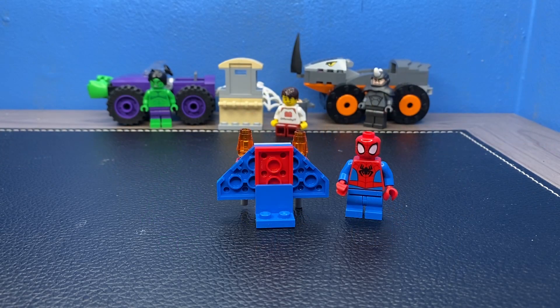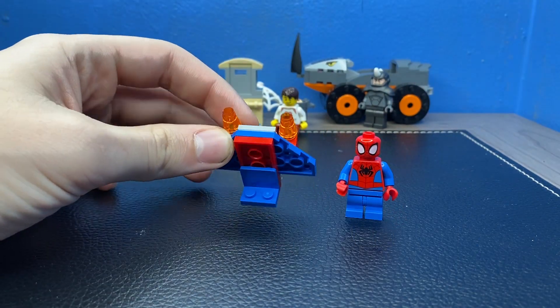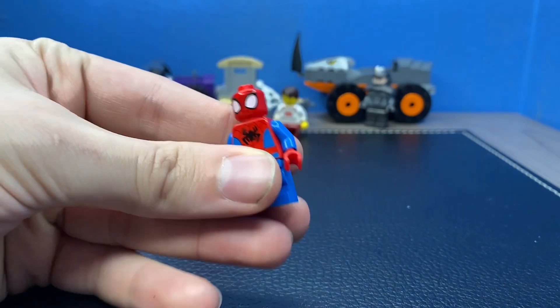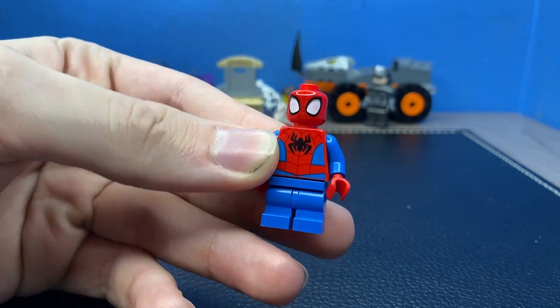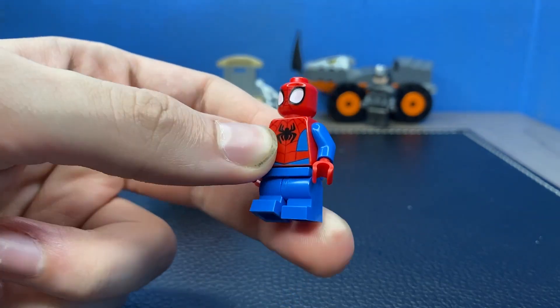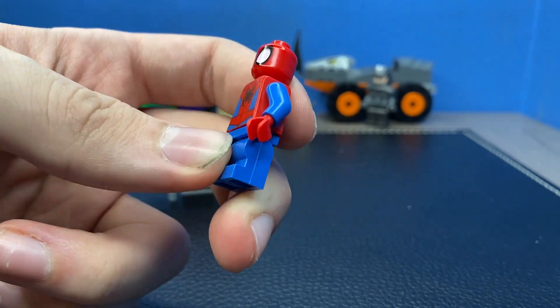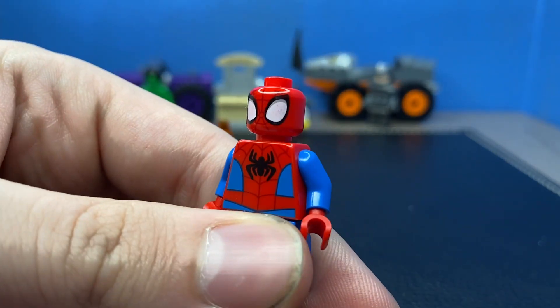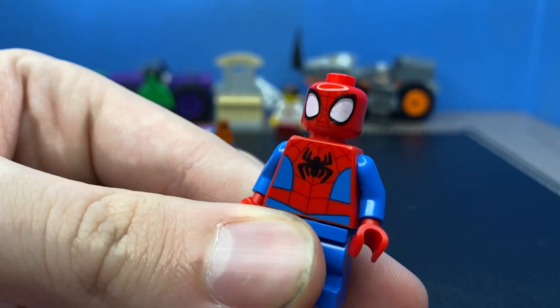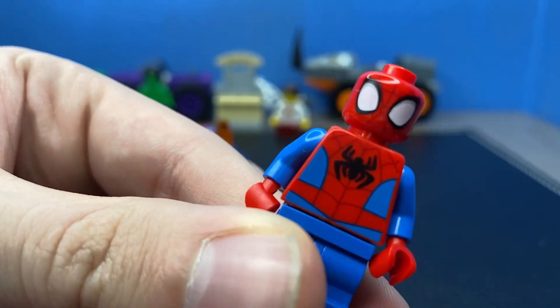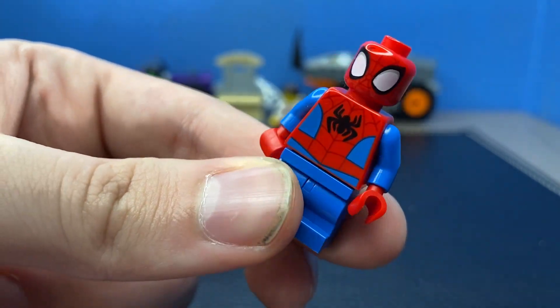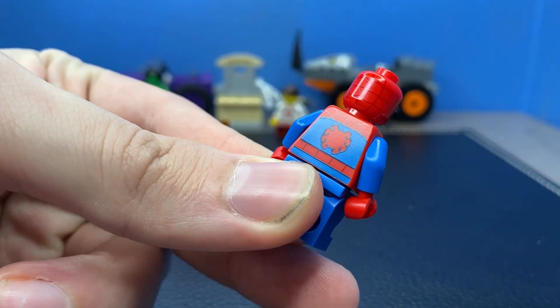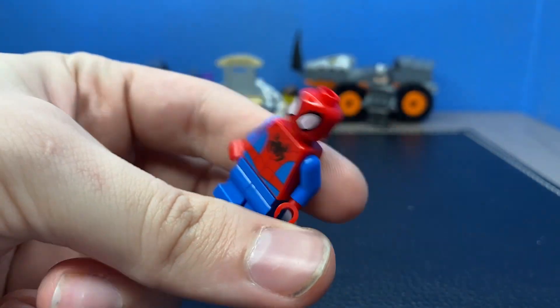First off, we have Spider-Man and his little configuration for an accessory. He is a shorter version than a regular minifigure because he has these little legs and it is actually neat to see that the little legs move. Usually they don't. It's a standard Spider-Man face with his big white eyes, his red, that black spider right there with the blue all over. He's got his red hands, and on the back you have the blue with the red spider on the back.